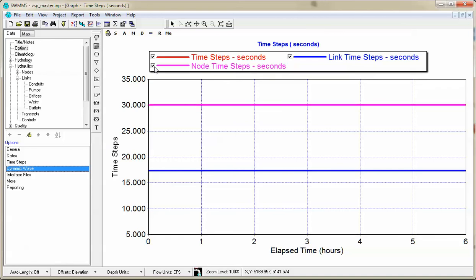I would always encourage you to use the variable time step. It makes the model much more stable and better for you. Thank you for listening, and I hope you learned something about the time step selection inside of SWIM 5.